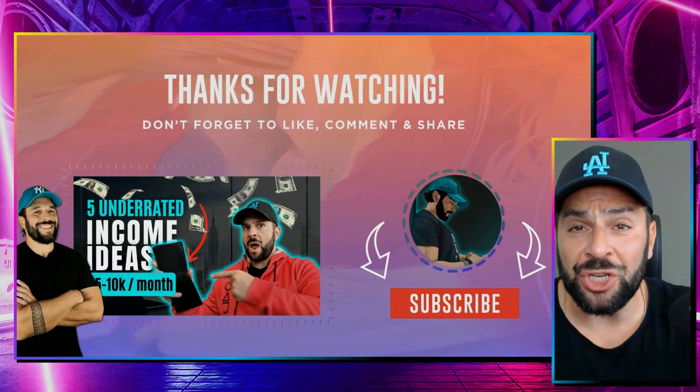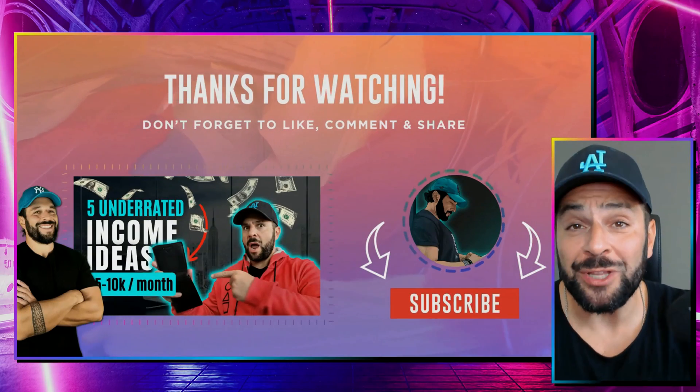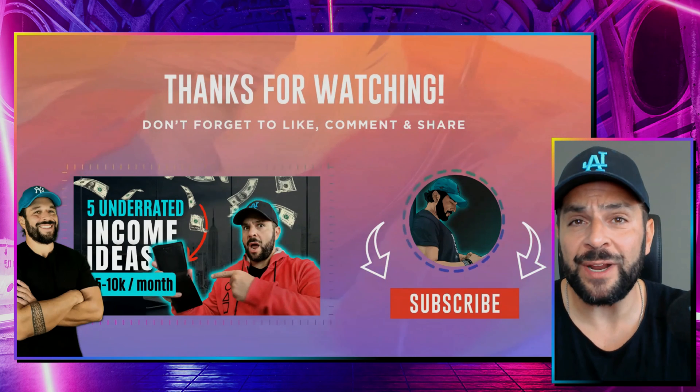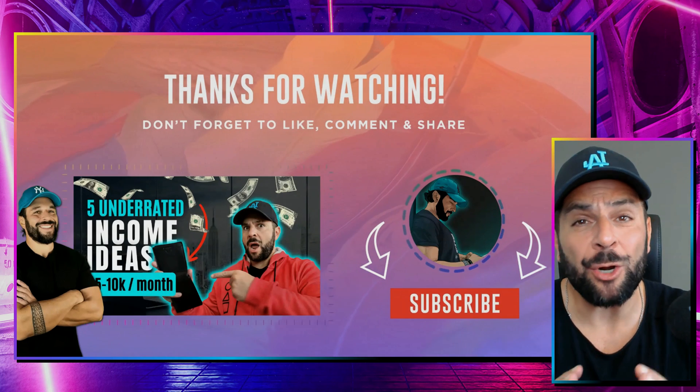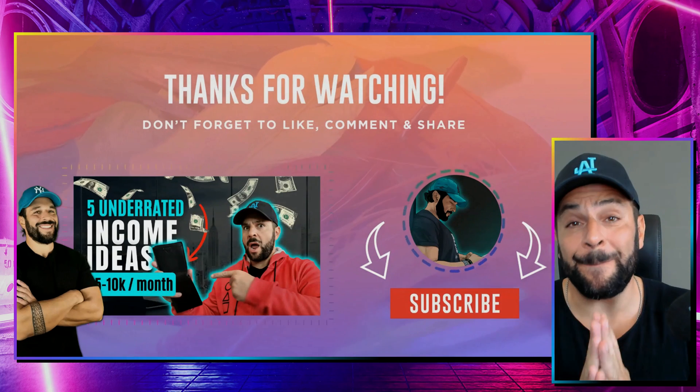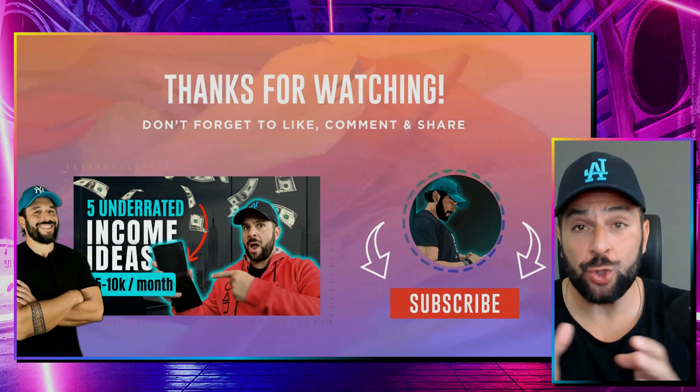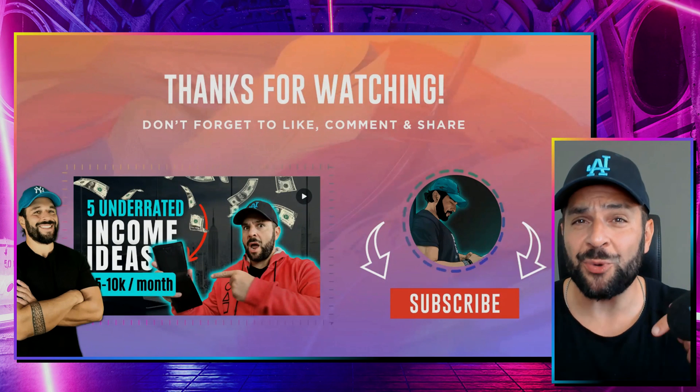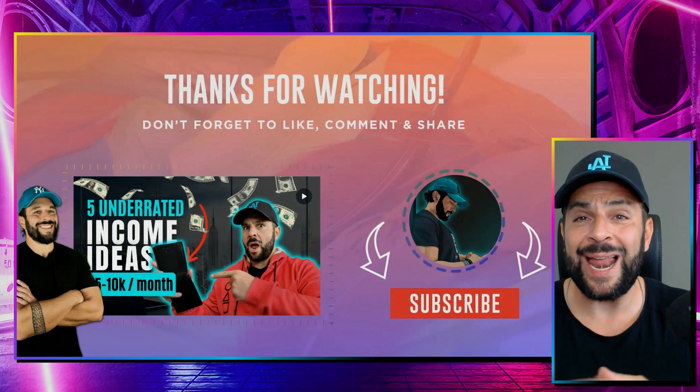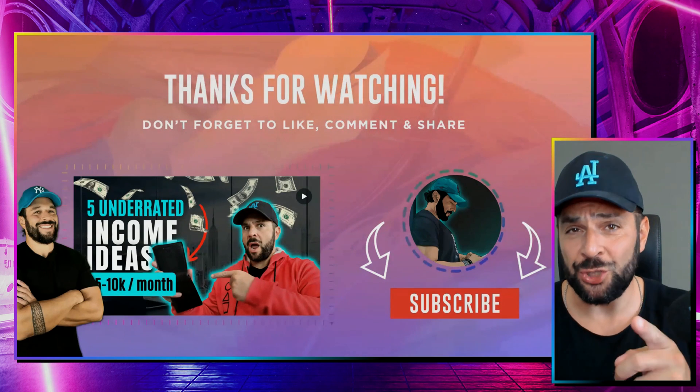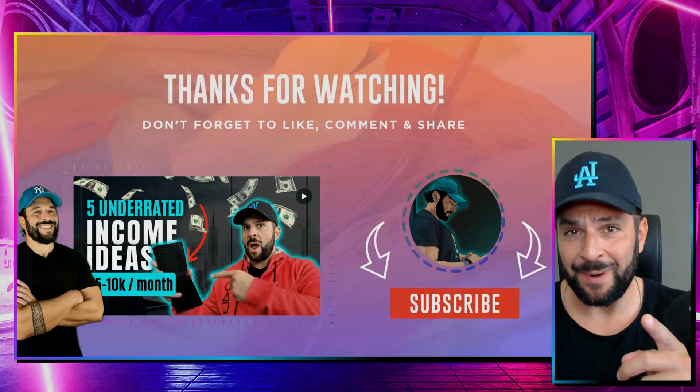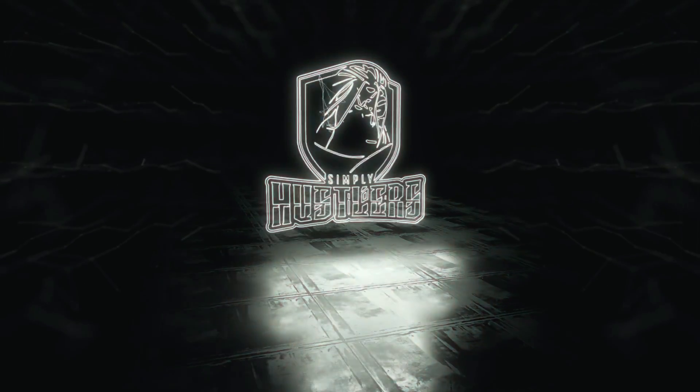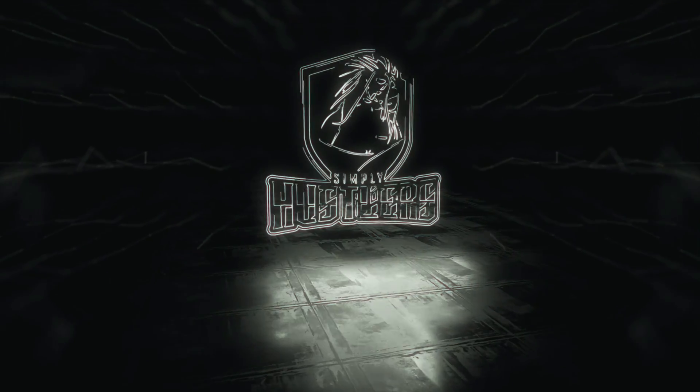So that was it. Hope you enjoyed the video. If you did, share it with your friends, like a comment, anything else that you want me to cover or showcase to you. Make sure to subscribe and hit the bell icon. And until next time, do it simply.